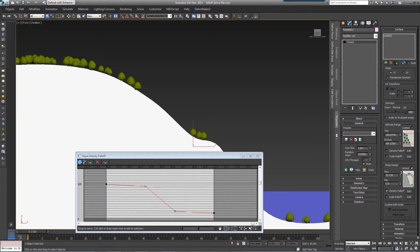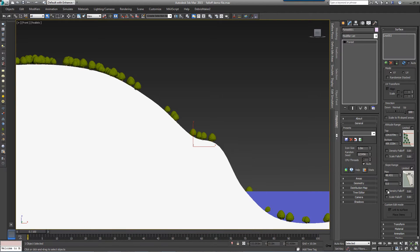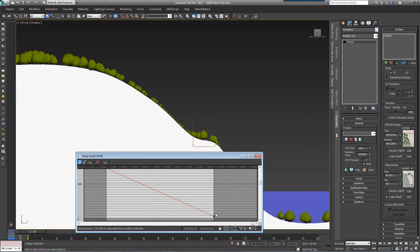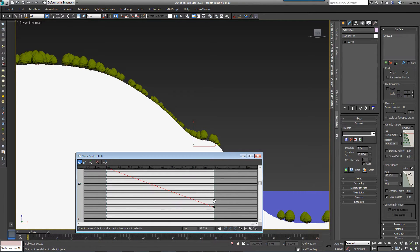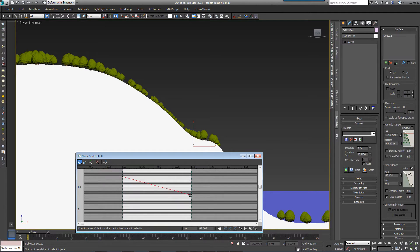As with altitude range, you are able to use falloff curves to precisely control the density and scale of scattered objects based on the angle of the underlying surface.